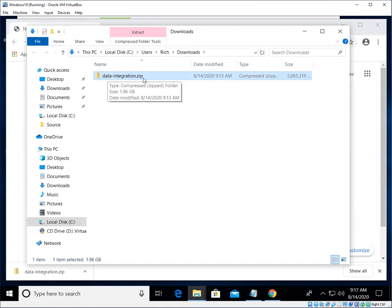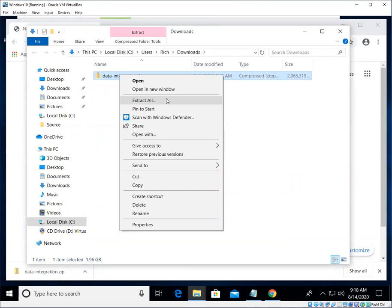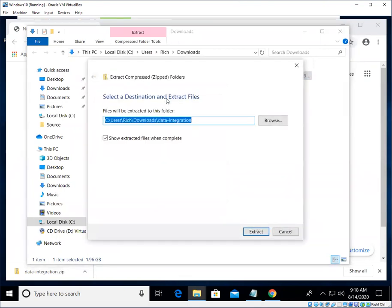As I mentioned, it's just a simple zip file. We just need to uncompress it or extract it. So we're going to right click on it and choose Extract All. If you have a different decompression program like WinRAR or 7-Zip you could use that as well.